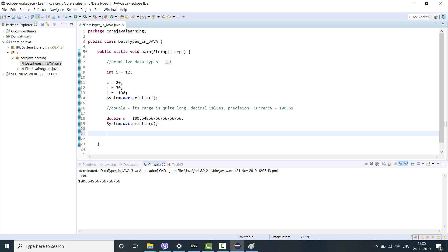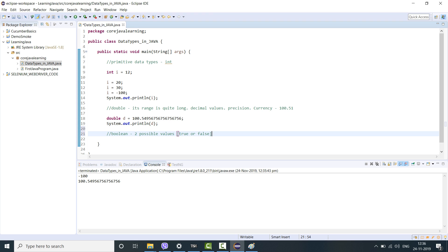Now let's talk about the one which is also very important, boolean. What does boolean do? Boolean data type is used to store only two possible values. What are they? Simple. True or false. This data type is used for simple flags that are having either one or zero. Either it's a true condition or a false condition. The boolean data type has one bit of information that is either true or false and its size cannot be determined. There is no size verification for boolean type.